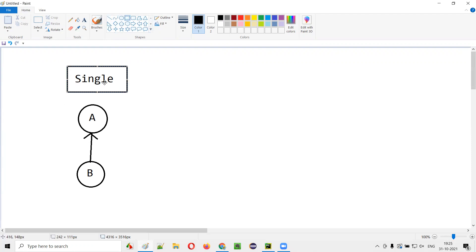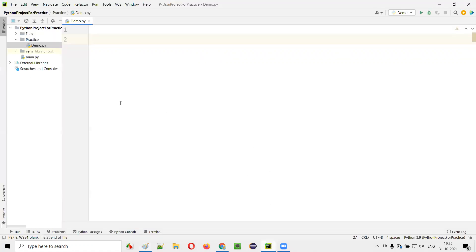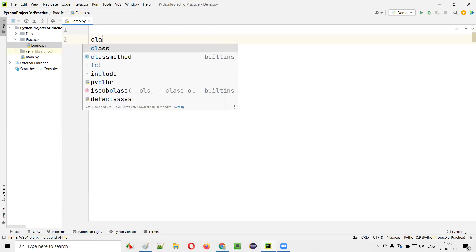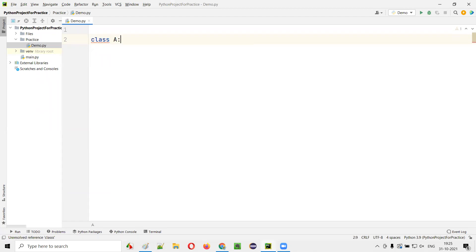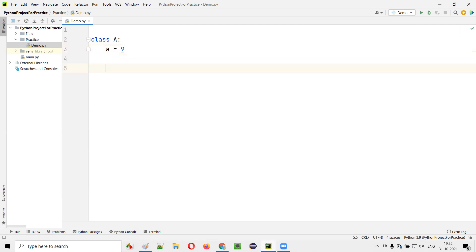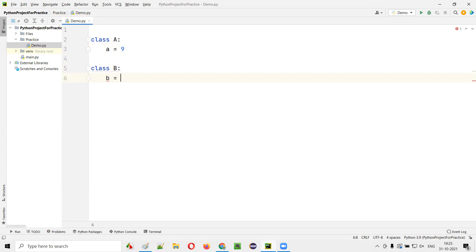Let me demonstrate single inheritance. I'll open the PyCharm IDE where we have the sample Python file. First, I'll create two classes: class A and class B. I'll create class A as one class, and as a sample, I'll create a variable A equal to 9. And one more class, class B, where B is equal to 10.